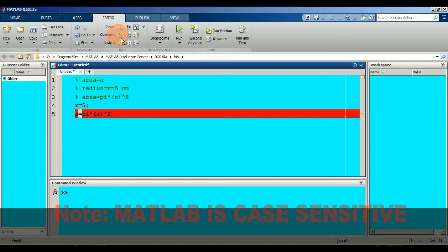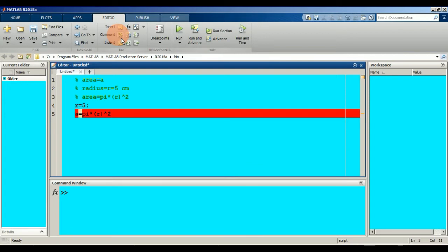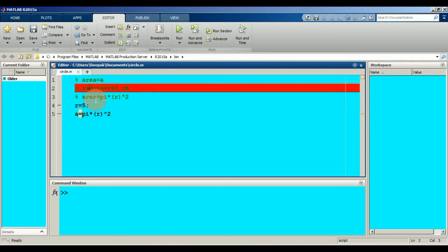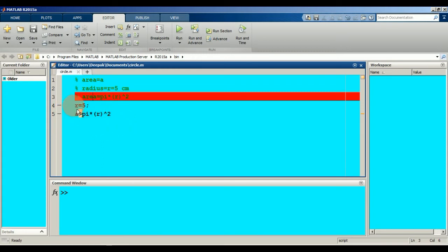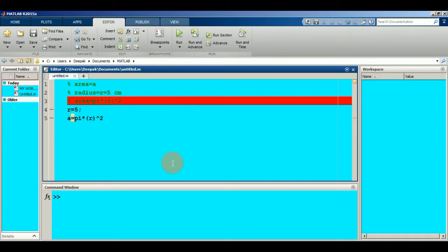If you write the semicolon you cannot display your output. Now your program is complete, so you can save it. Note that the comment section is not going to be part of the program. The program is only the code part — r equals 5 semicolon, and a equals pi into r to the power 2. Comments are for understanding purposes only and will not be executed when you run the program.